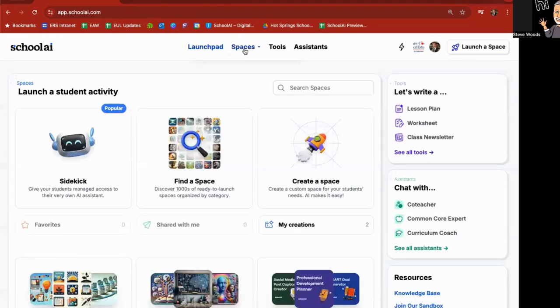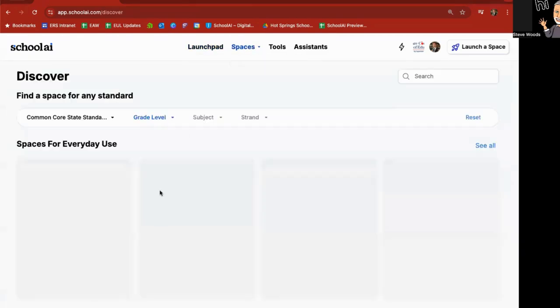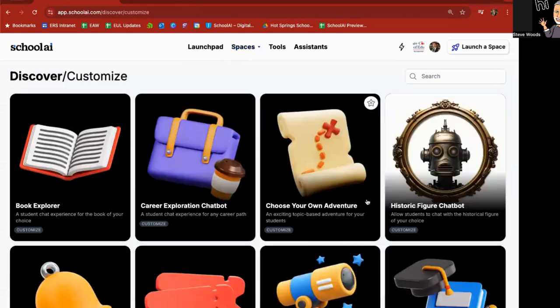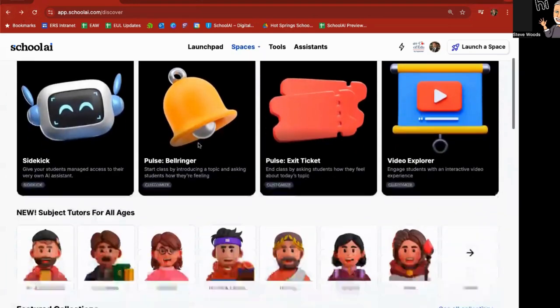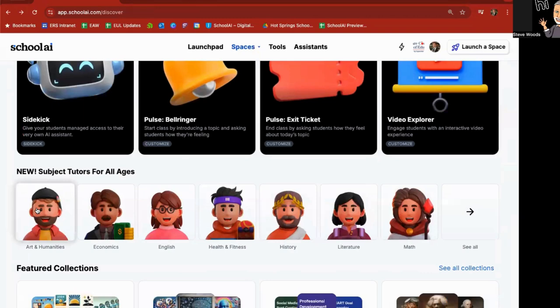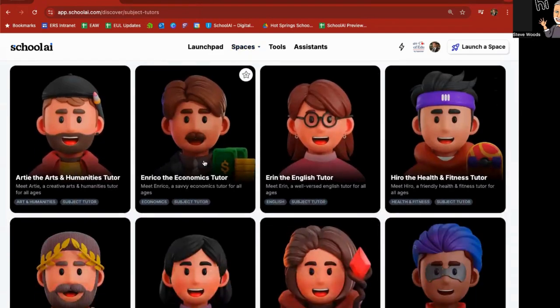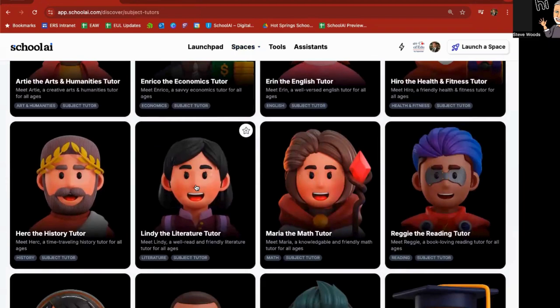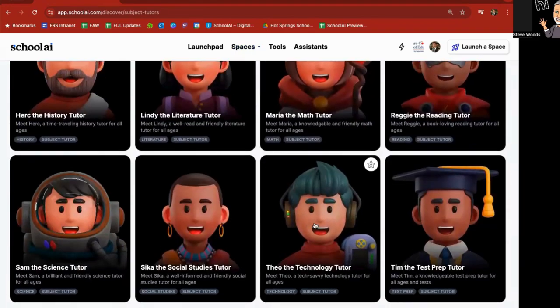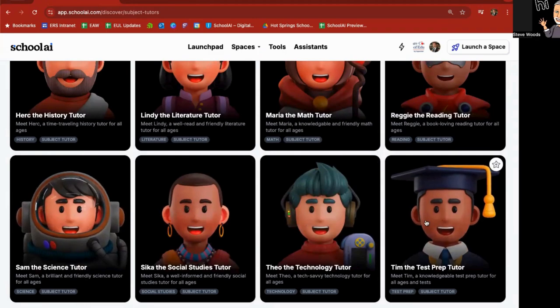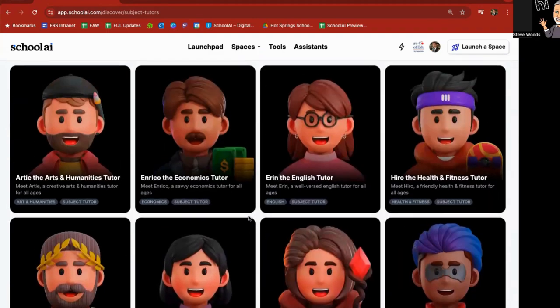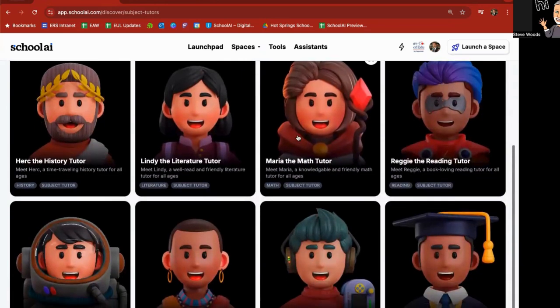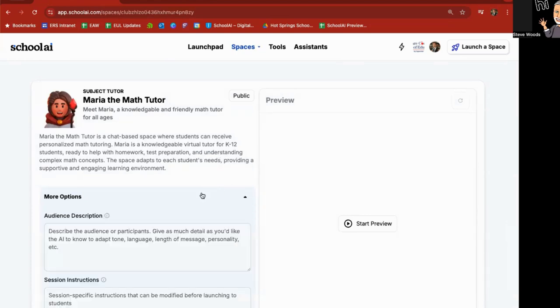I'm going to go back to Discover because we just kind of jumped into the historic figure chatbot here. I'm going to use my back button and go back to the main Discover page here and scroll down. You have subject tutors for all ages. You can see all of them right here. Arts and humanities, economics, English, health and fitness, history, literature, math and so forth, technology, social studies, science, even test prep.